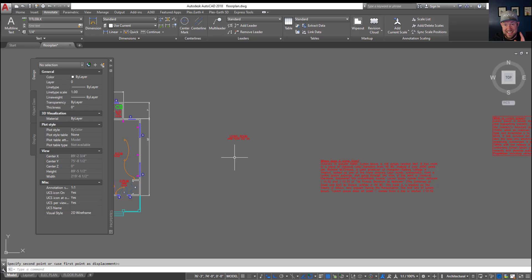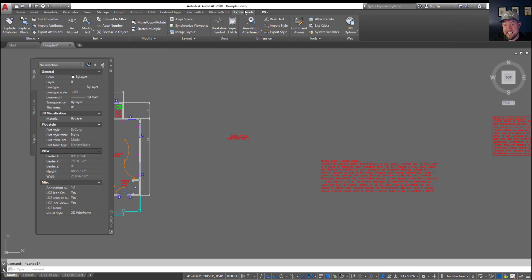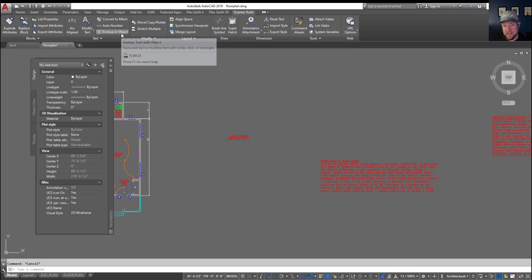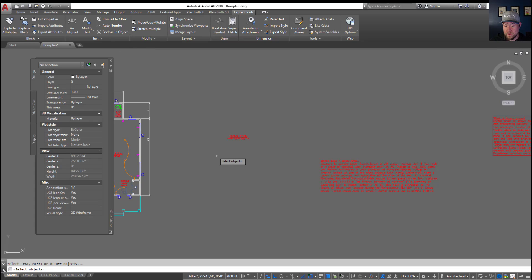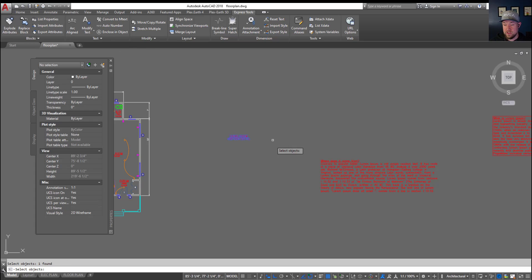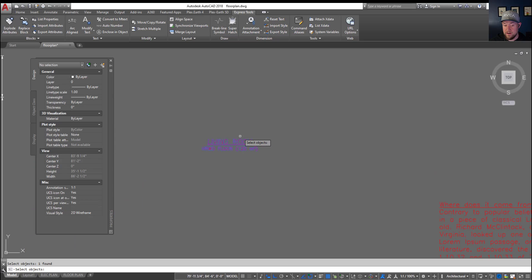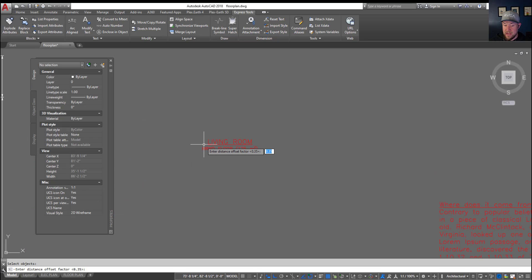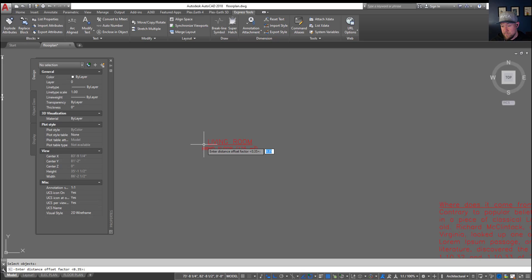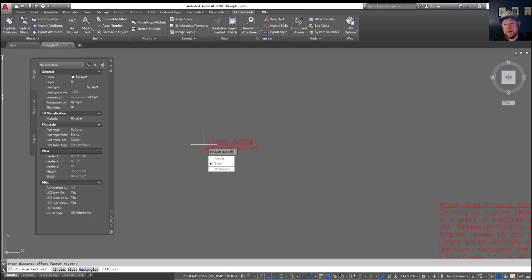But what if you want something else or you don't want it to be dynamic? You want it stationary regardless of the text. There's another option for that and that is under Express Tools and then Enclose in Object. This is going to give you a few different options but you need to select a piece of text. So we're going to choose this title over here and hit enter. Now you can choose the offset or distance that it's going to space out around your text. By default mine is at 0.35, I'm going to leave it at that.